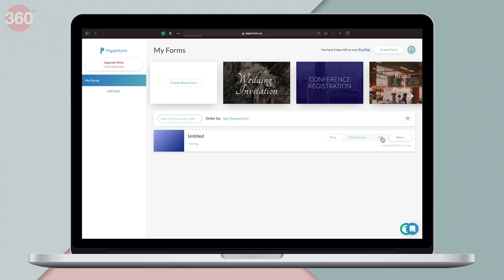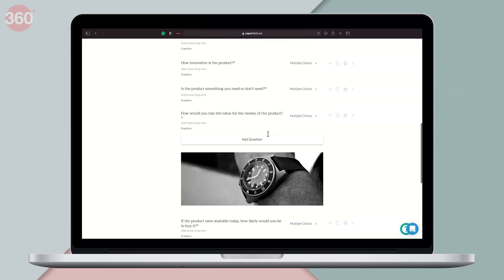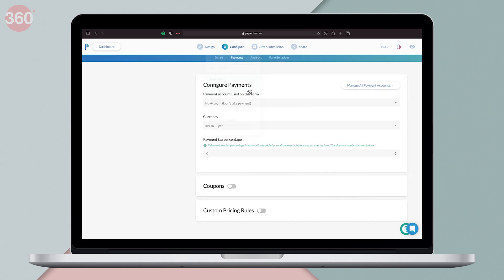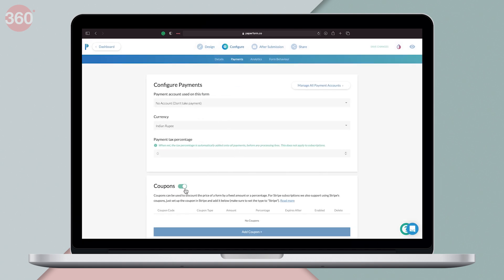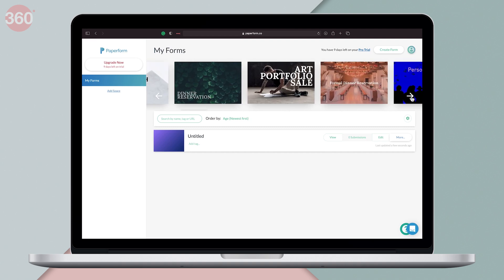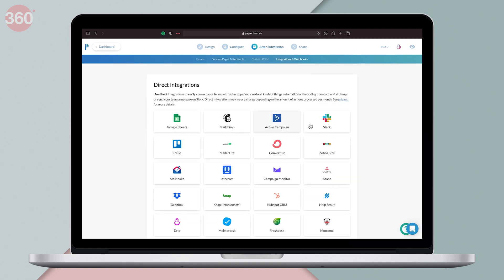The last recommendation on this list is Paperform, which lets you create customizable and image-rich survey forms. Paperform also lets you collect payments from customers, making it an ideal choice for those running a business. There are a bunch of pre-loaded templates to choose from, or if you want you can create one according to your preference. Apart from this, Paperform offers direct integration to connect your forms with many popular apps such as Google Sheets, Trello, Slack, etc.